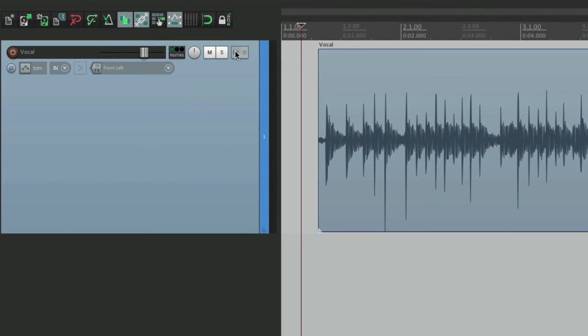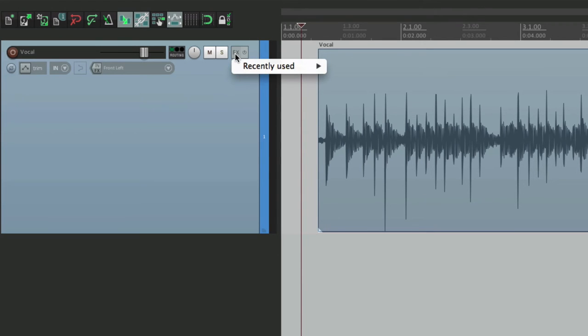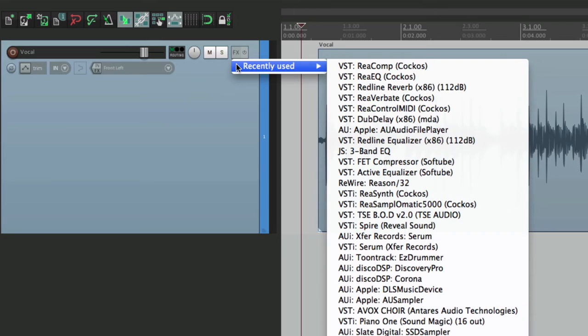Instead, go to this button and right click it. That opens up this menu right here. And right now, we just see recently used. That's because I haven't created any folders yet. But if we create folders, they're going to show up here as well. So let's do that.